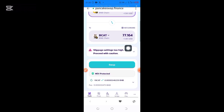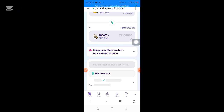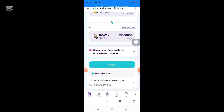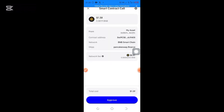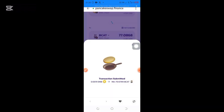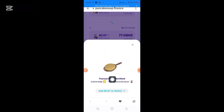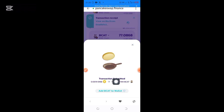I click on Swap here. It's still processing. Then click on Confirm Swap — I click on it. It's still loading. Next, click on Approve, then the transaction is submitted. I can see it — this has been successfully done.